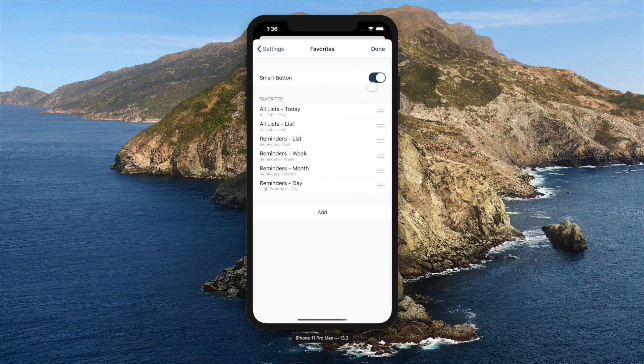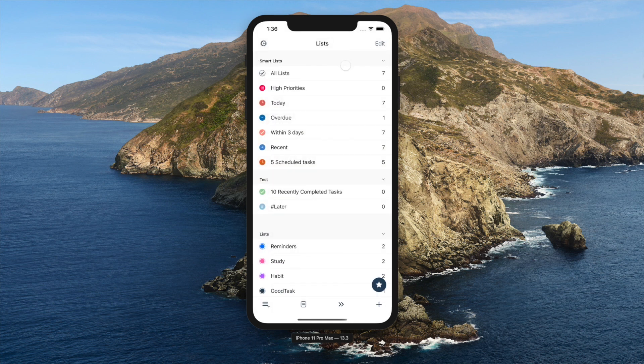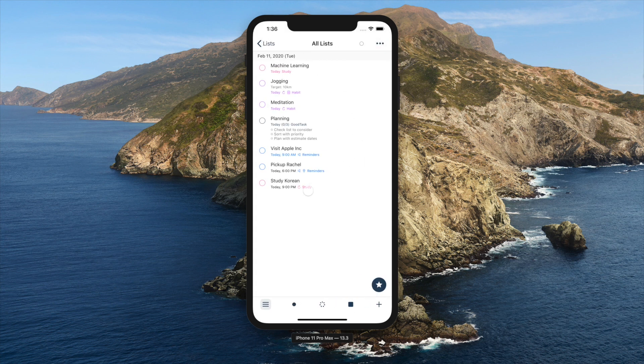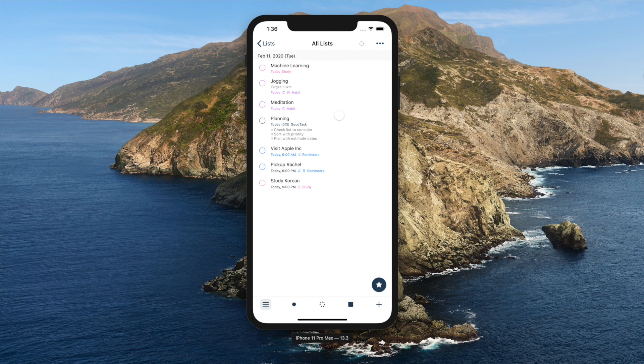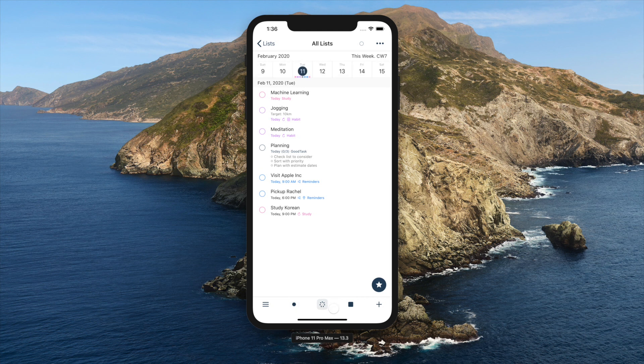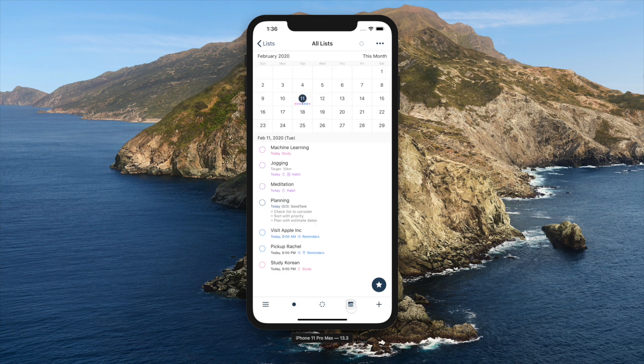When you go into a list, you'll see the tasks on that list. Every list has four views, which are list view, day view, week view, and month view. You can tap buttons at the bottom to move between views.